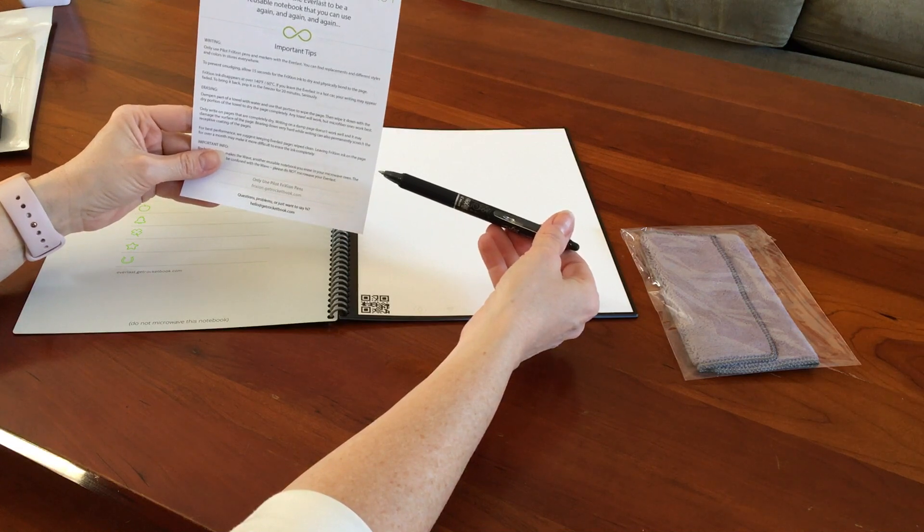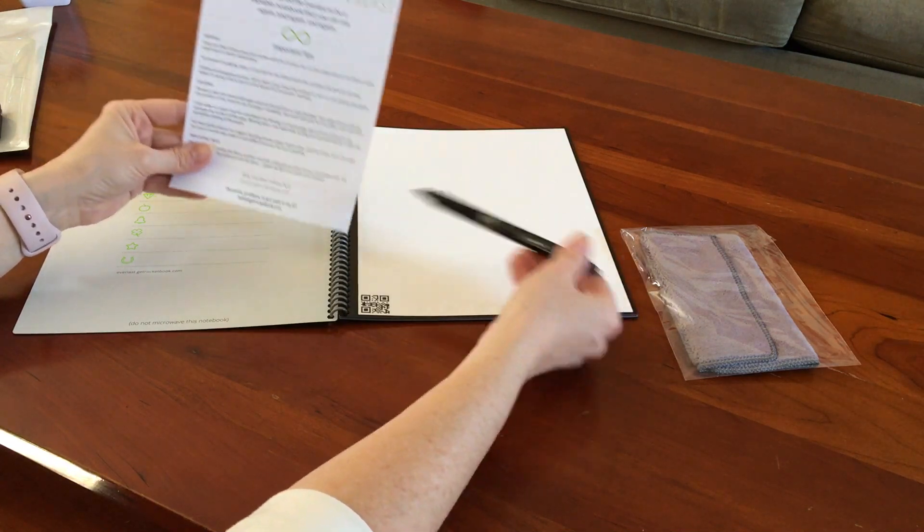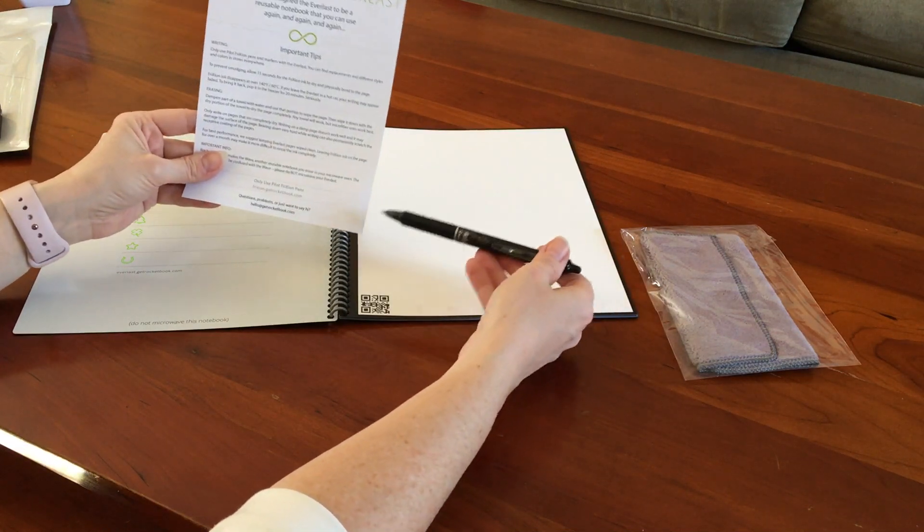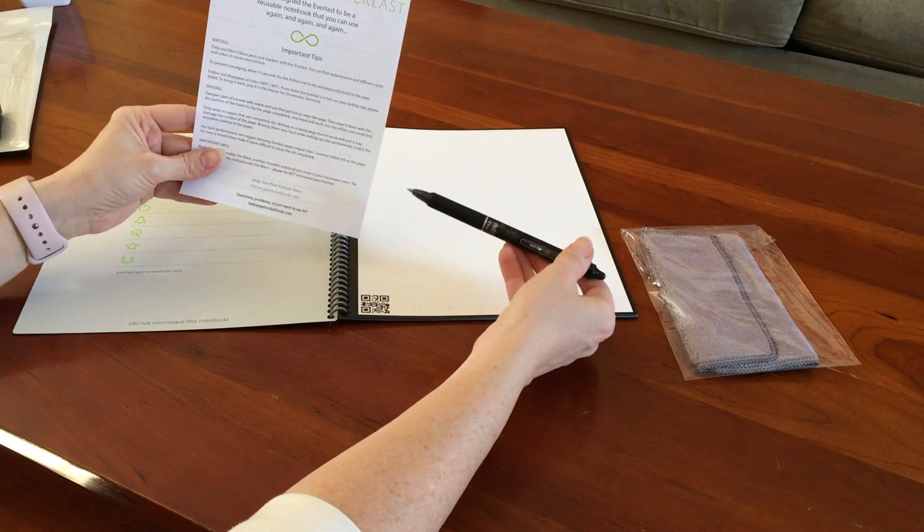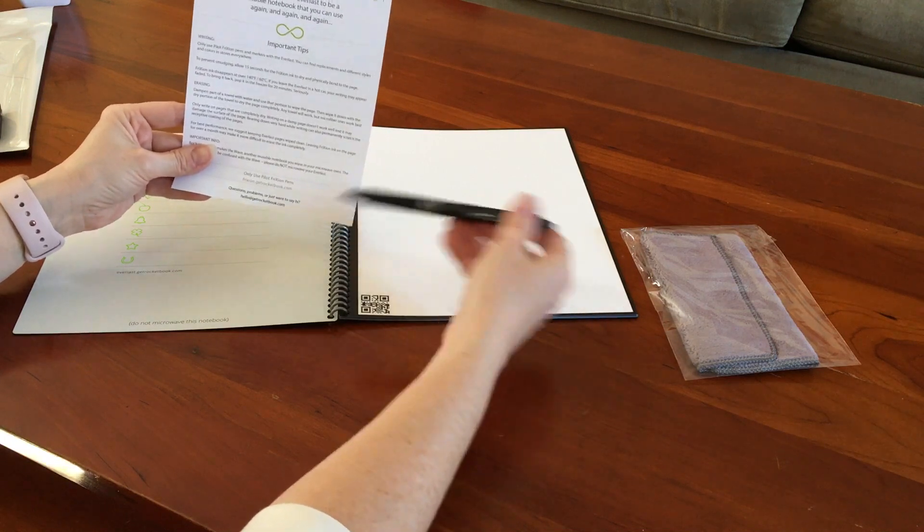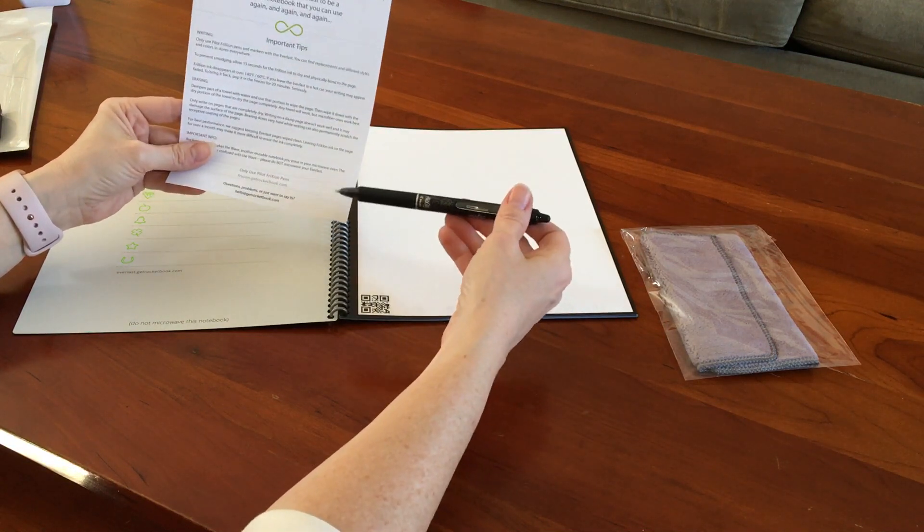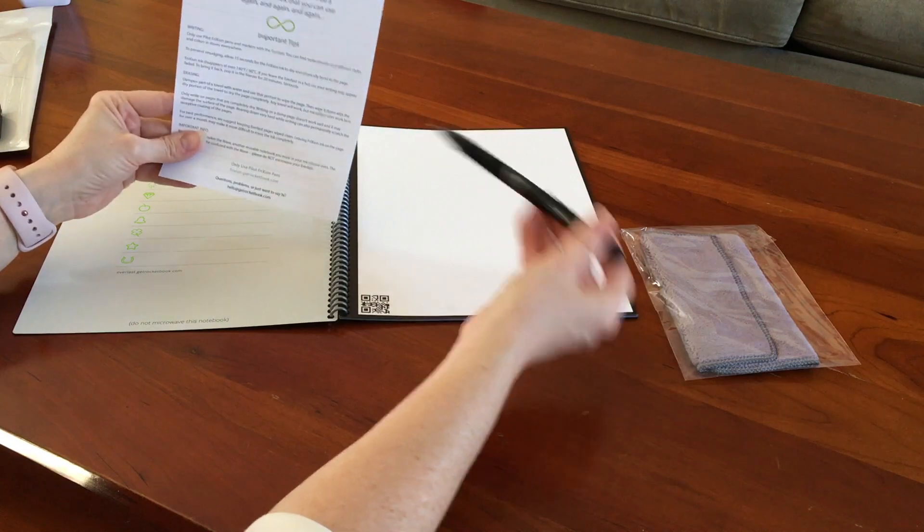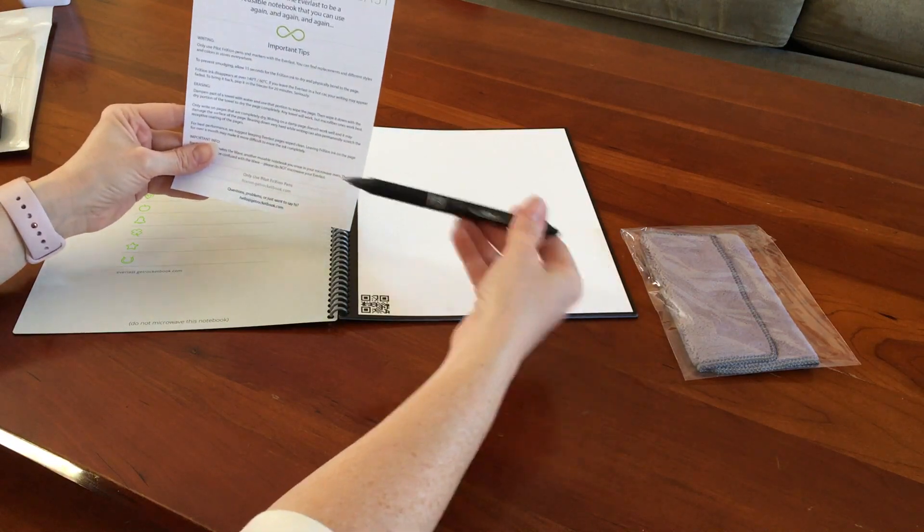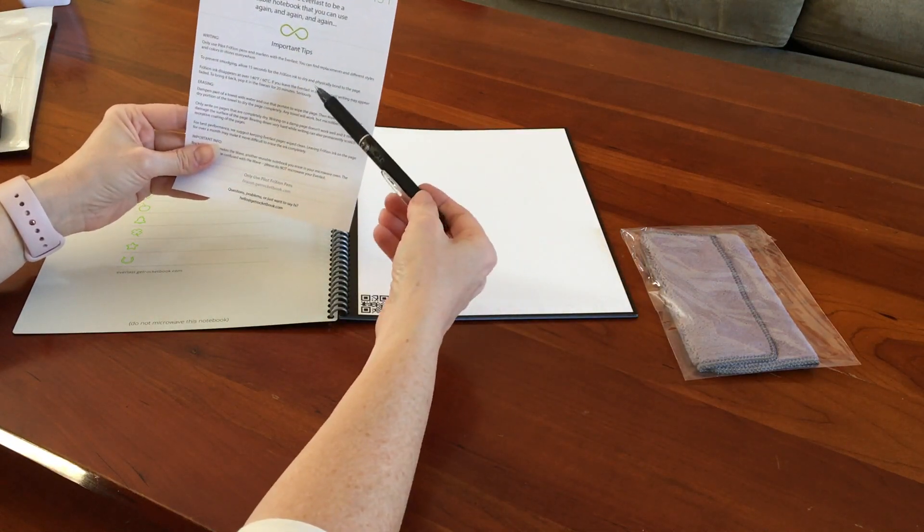So only use these Pilot friction pens, and they do come in all different colors as well. So I just bought one for each of the books, but eventually I'll get the colors, because when you do the colors, the picture that gets uploaded will include the colors that you used.